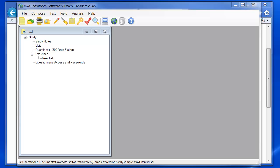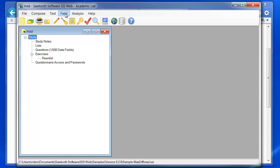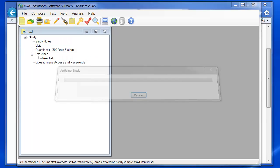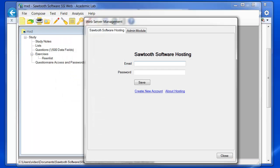You can get to the Web Server Management area by clicking on the Globe icon or by going to Field Web Server Management. Enter your email and password that you used when you signed up for the account.